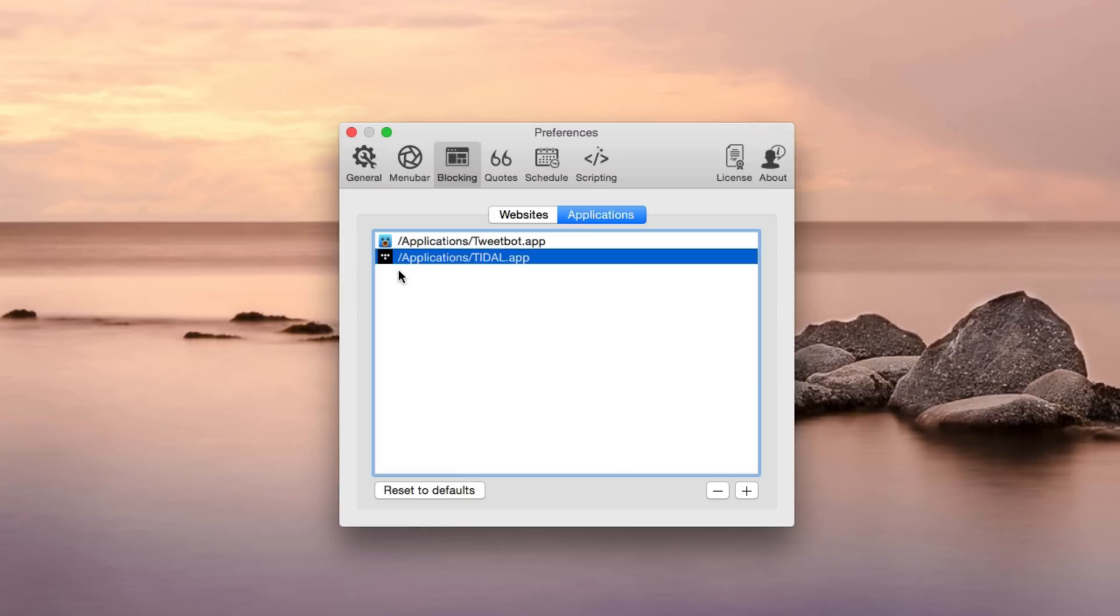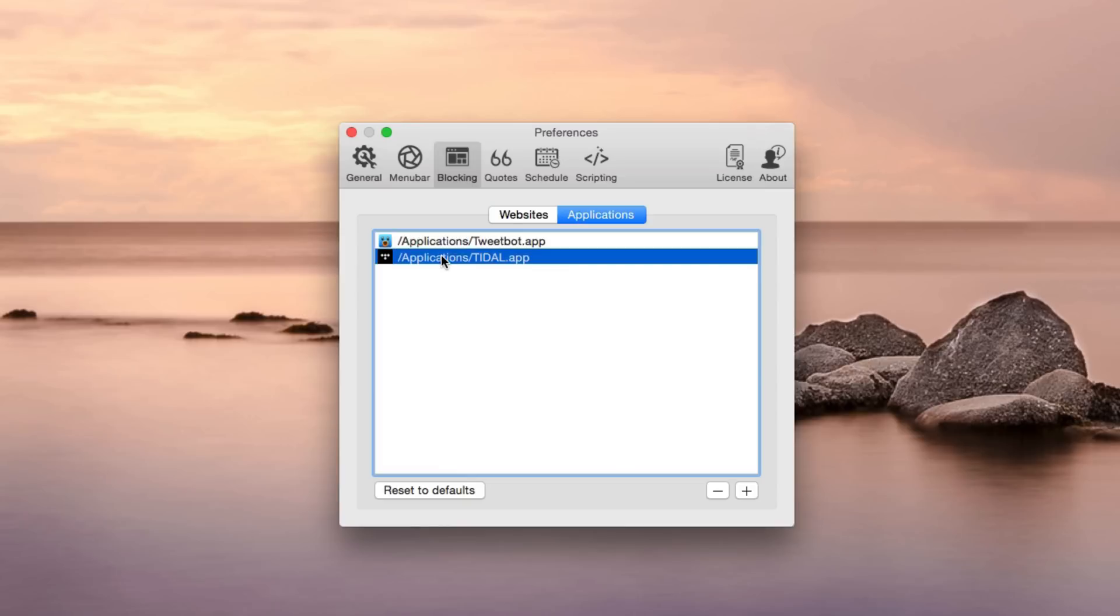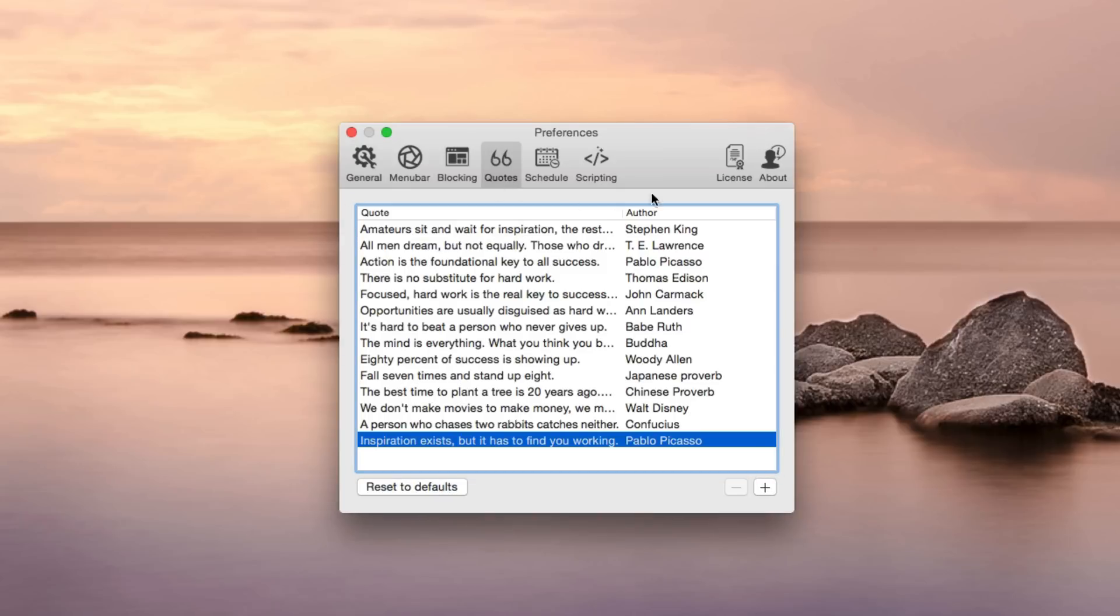And then there is an applications tab that allows you by default to select what applications will be blocked while the application is running. Now these are the quotes that are customizable. You can take some of these inspiring ones and replace them with rude ones telling yourself to get back to work.